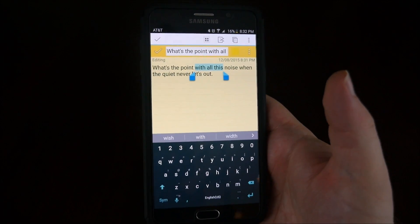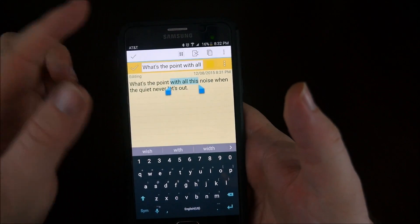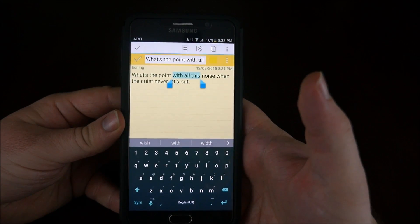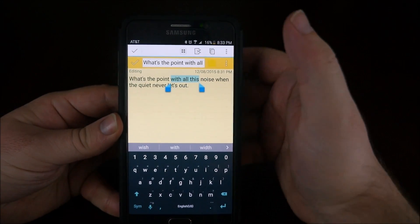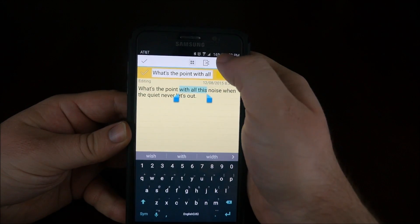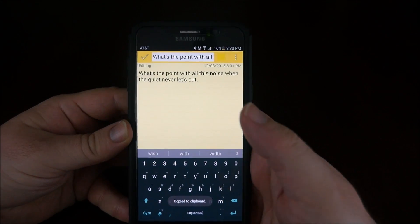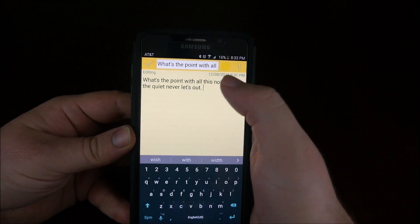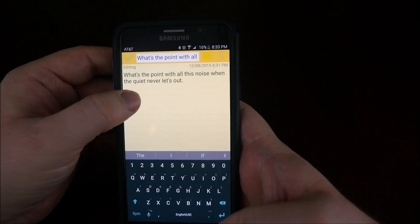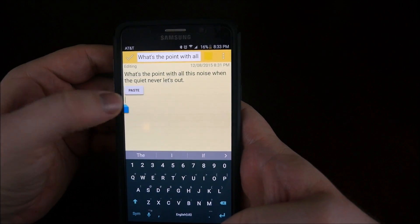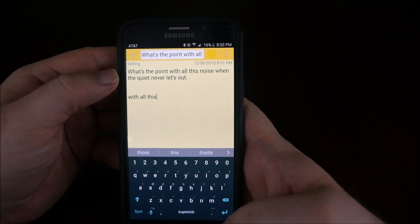It's a little bit different on every phone. We have Marshmallow, it might say cut, copy, paste. To copy with a Note 5, hit these two little things right here — it is copy. So what I'm going to do is just to show you that I copied it, hit enter a couple of times, press down and hit paste. And that's how you paste.